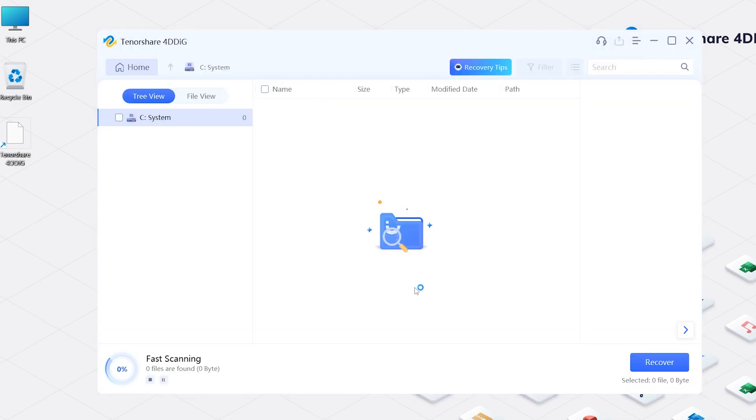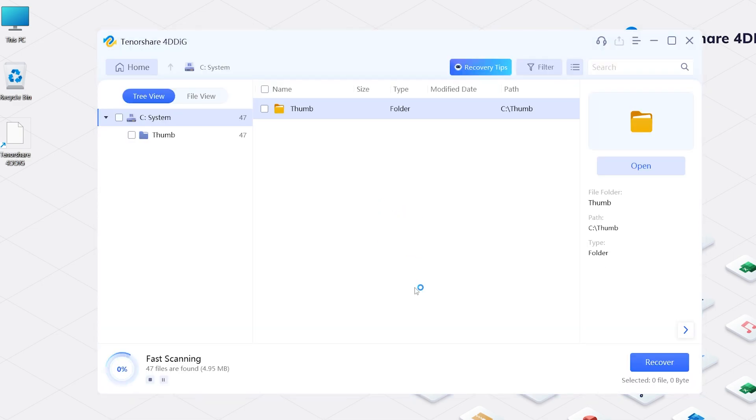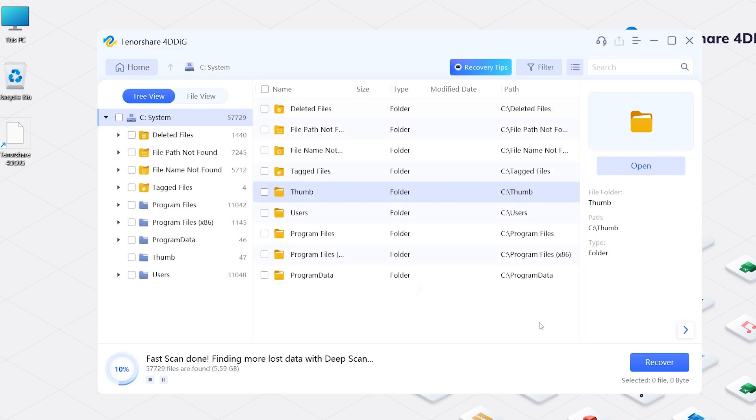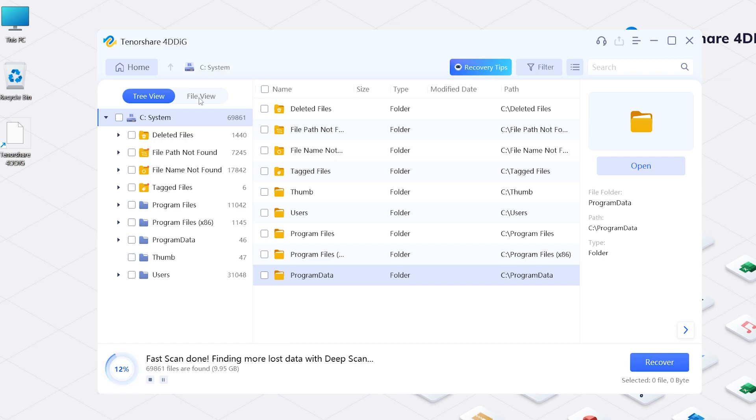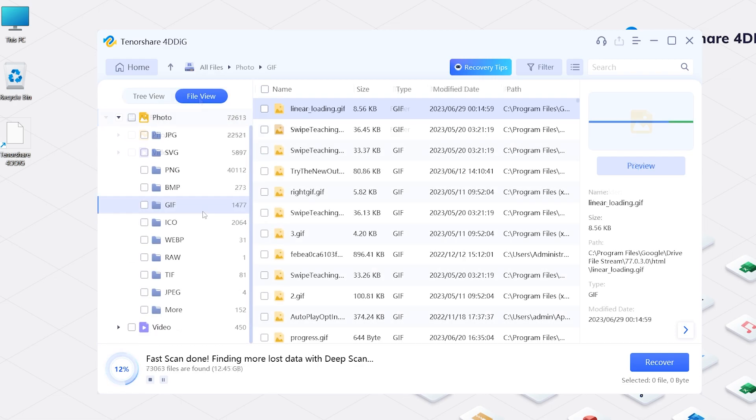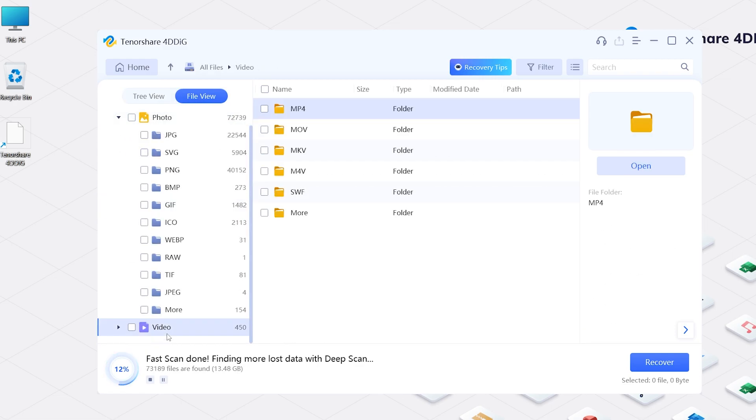Now 4DDiG starts to find all your lost data. You will see there are so many folders. You can click the File View to look for your data by file type.